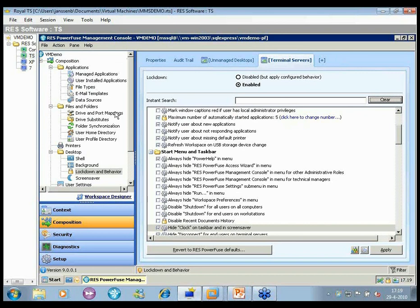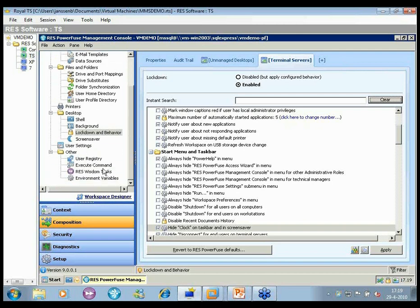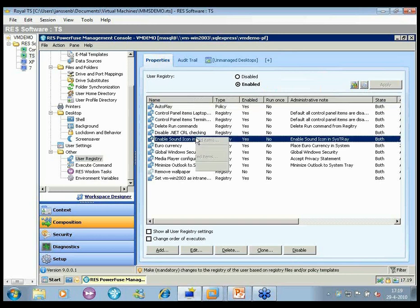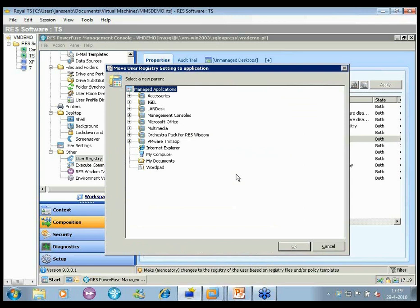We've also added the ability to move global settings to application settings, which we encourage for just-in-time configuration. For example, if you have specific registry settings applied at global logon, you can move them in the console to associate with a specific application, so the registry settings are applied only at application launch.